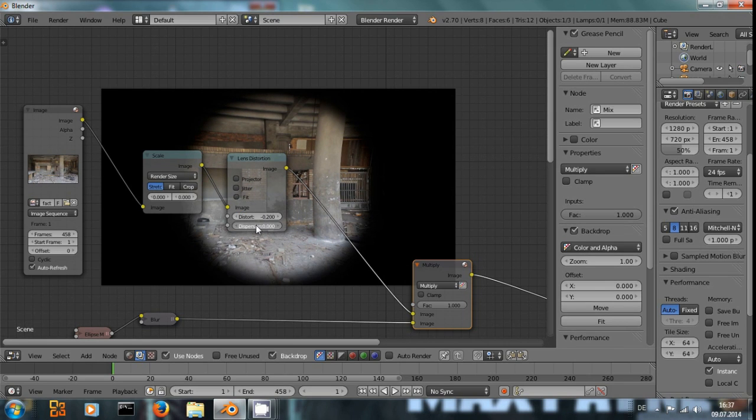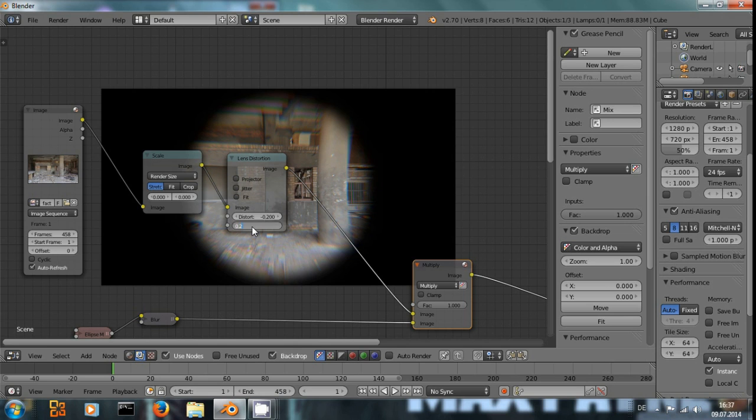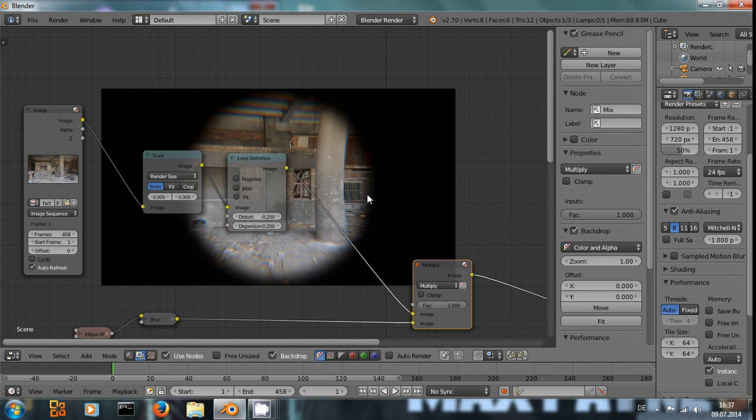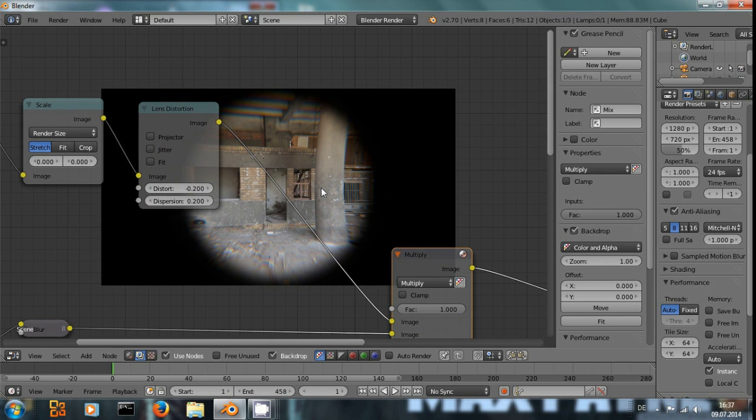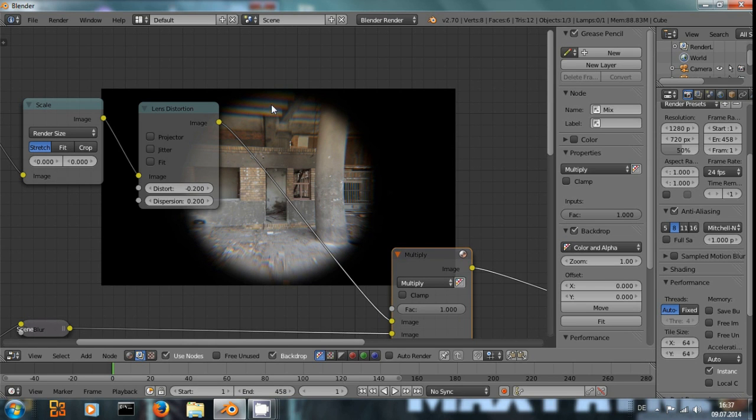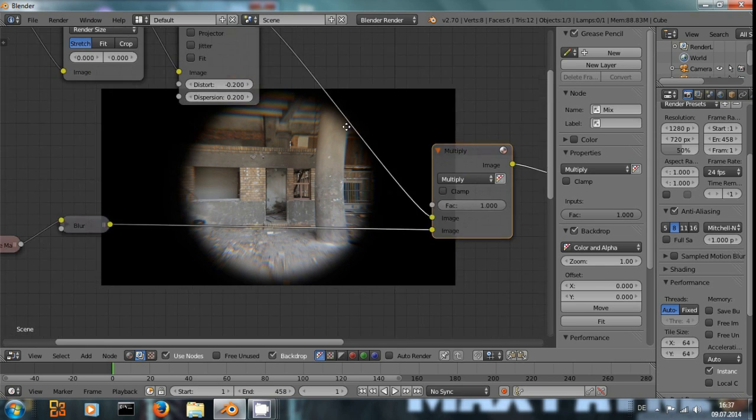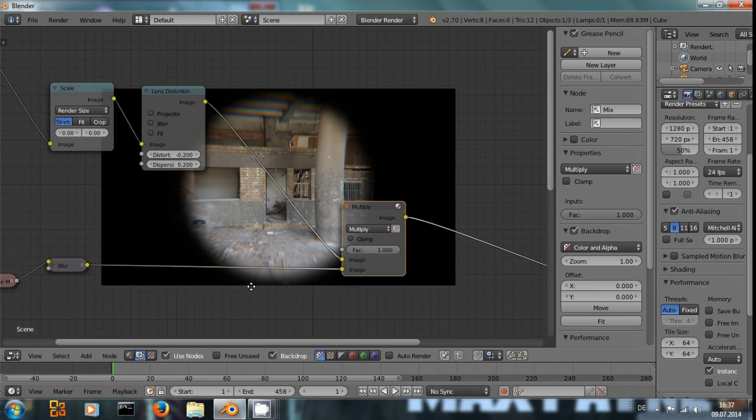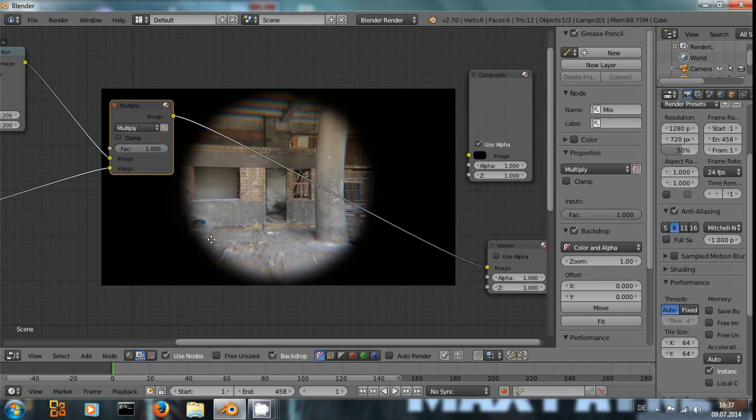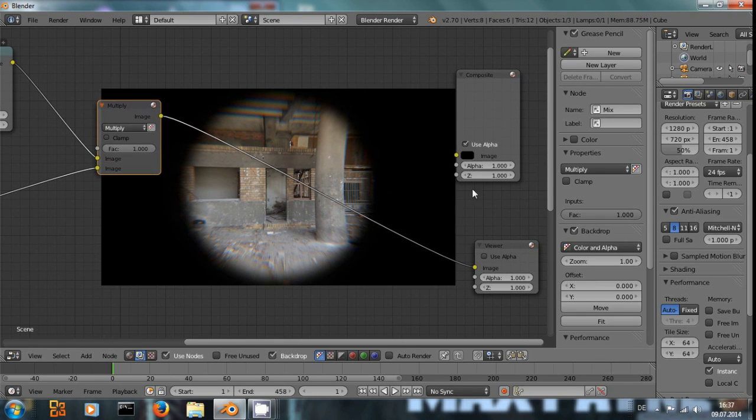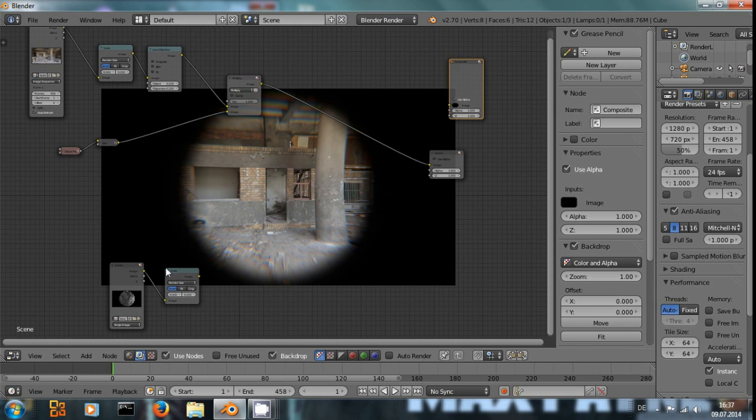And if we add a little bit of dispersion, we will see how it gets blurred on the edges and the colors shine. And there are some, there's some shift in the color channels, like you see the green and red.